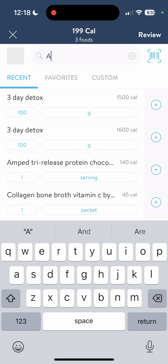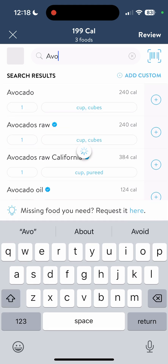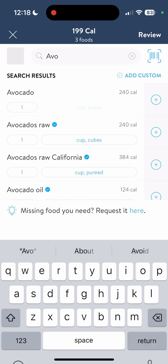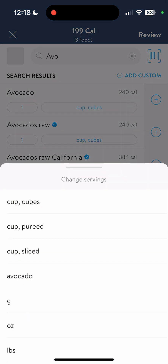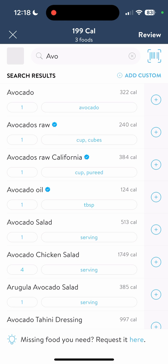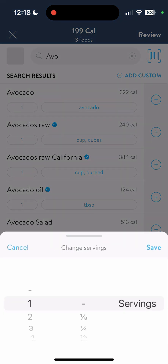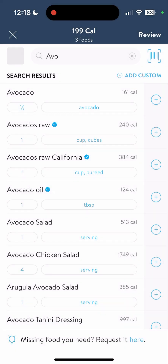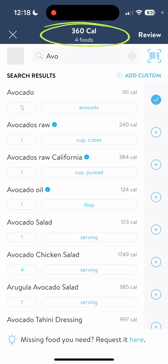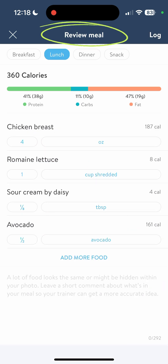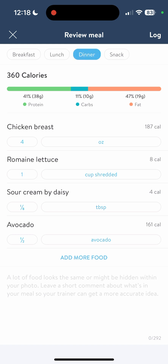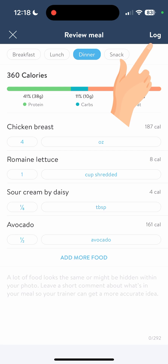Next, an avocado. Let's say you were making your own dish but only used half an avocado. So we're going to hit the plus sign. Now we have four foods at the top, 360 calories. Let's review what is in this meal — we have four items here. Remember we're logging for dinner. Everything looks good, so I'm going to hit the log button.